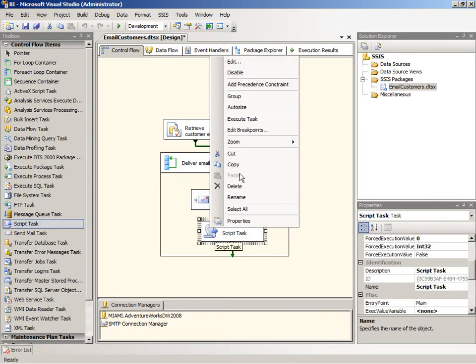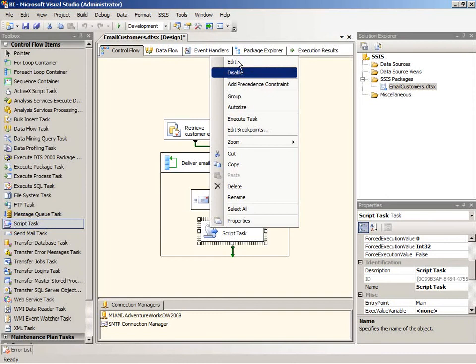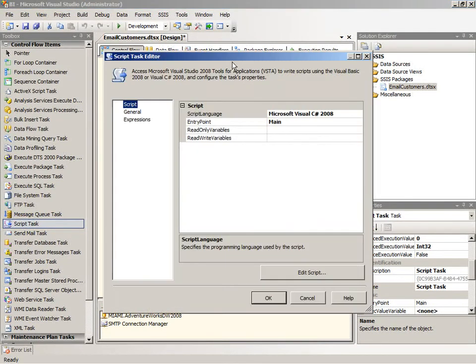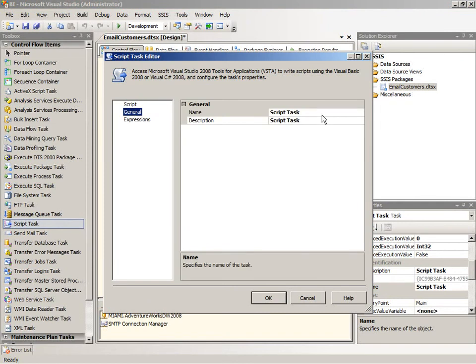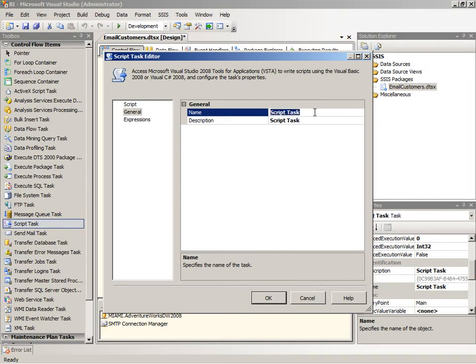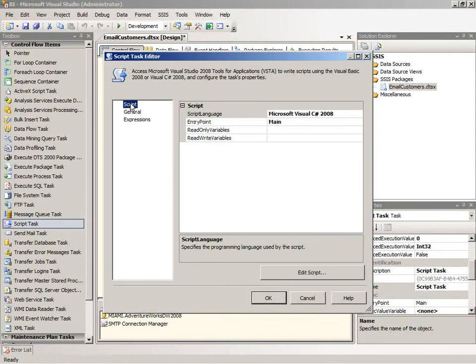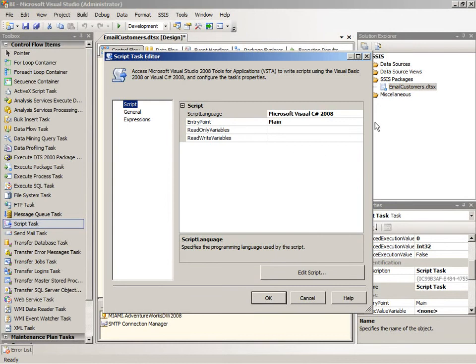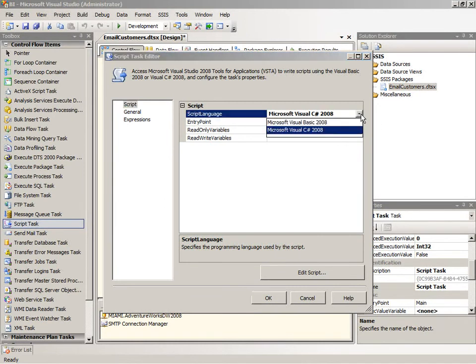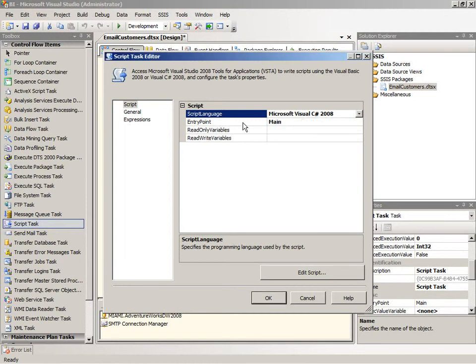I'm going to edit this script task. I'm going to skip over to the general page so I can rename the script task, and I'm going to call this increment email counter. Then returning to the first page, the script page, we can see that I have a choice of script language. It defaults to C-sharp, but I also have the option to use Visual Basic if I prefer. Remember, the starting method in the script task will be main.